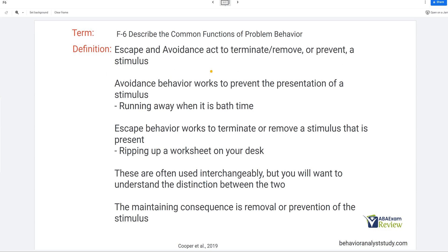Let's start with escape and avoidance. Escape or avoidance acts to terminate, remove, or prevent a stimulus. Avoidance behavior works to prevent the presentation of a stimulus that is not currently in the environment. For example, if mom says it's time for a bath and the child runs away, they're trying to prevent the bath — they're avoiding bath time. Escape terminates or removes a stimulus that is already present. So if you rip up a worksheet on your desk, or if you're already in the bath and you try to jump out or drain the water, you're escaping a stimulus that is already present.